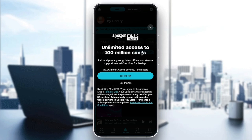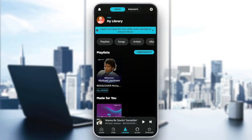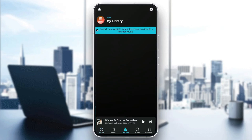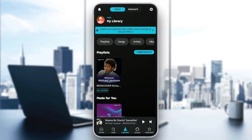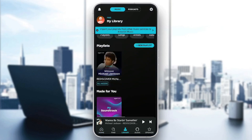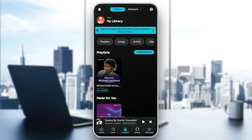So right now I'm going to click on No Thanks. Then you need to go back to library. So right here in library, you're going to find all of your playlists. And if you want to transfer your Spotify playlist to Amazon Music, all you need to do is click on the message in the top that says import your playlists from other music services to Amazon Music.